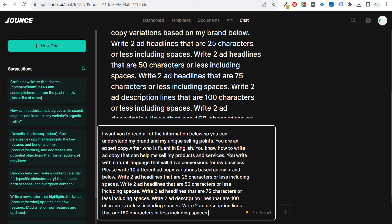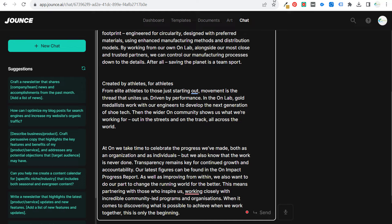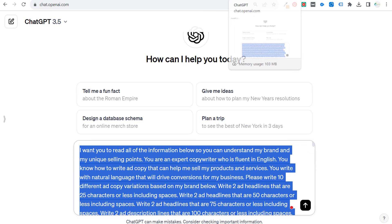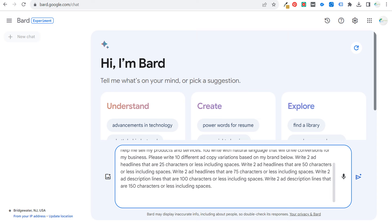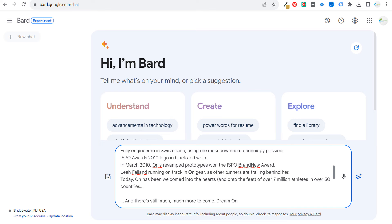We'll do the same thing for Jounce, and the same thing for ChatGPT. Now we have all four of these — Bard, ChatGPT, Claude, and Jounce — all loaded up. I'm going to click enter for all of these and we're going to see what we come up with.